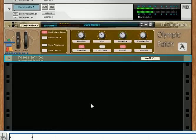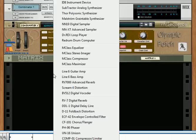My speakers are very crappy so I apologize for that — I don't think you're going to be able to hear the way that the panning works, but I can at least show you how to create it. So let's quickly go through these steps.